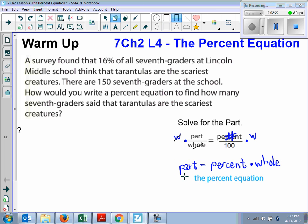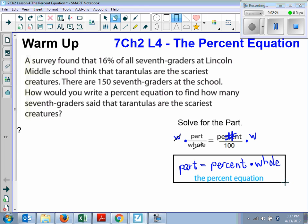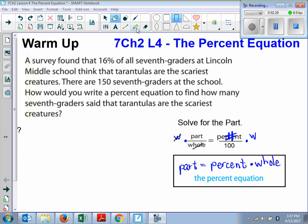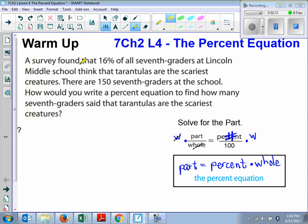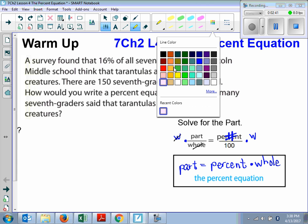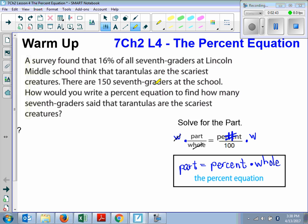Please make sure you have that written down and please make sure you memorize it. Now, looking back at our word problem, it says, let's see, where are we solving for? So we're solving for how many seventh graders said tarantulas are the scariest.